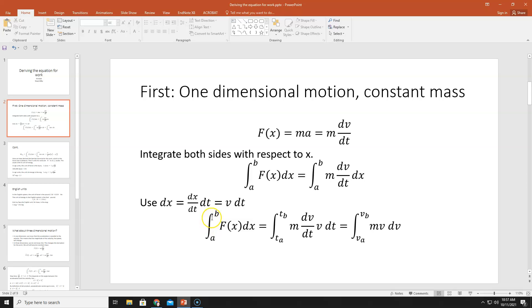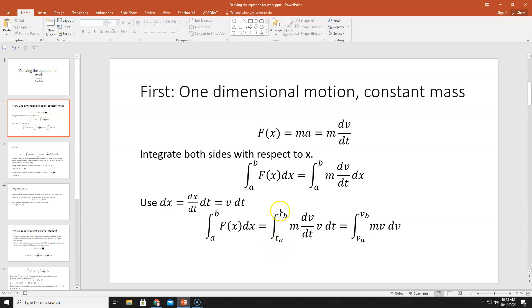We're going to plug that in to our integral. On the left-hand side we still have the integral from A to B of f(x) dx. On the right-hand side we plug in for dx, so we're now integrating m dv/dt times v dt. Instead of integrating over x, we're integrating over time — from tA to tB, the time when we're at point A to the time when we're at point B.